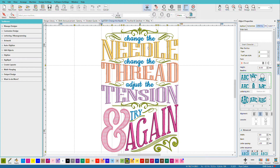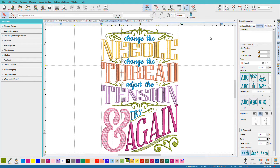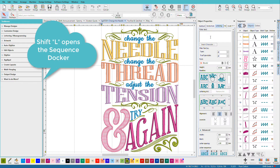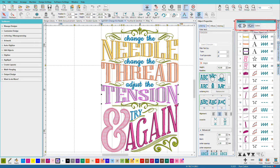This one looks pretty fancy, but most of this text was done right in Hatch just by typing and picking a font and applying an effect to it. This one uses some of the lettering artifacts. If I open up the Sequence Docker, we can see that this is a text block, this is a text block, and this is a text block — I know that because they have this A. We're on the Objects group, so all of these letters, this word, is one object.